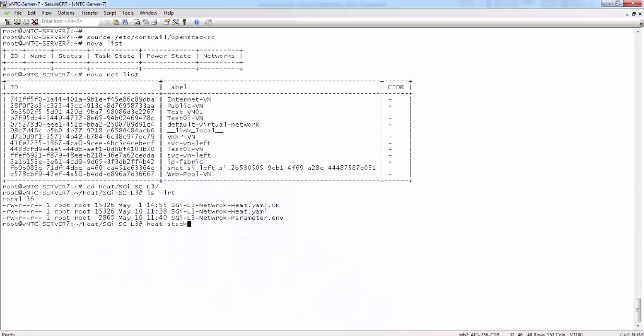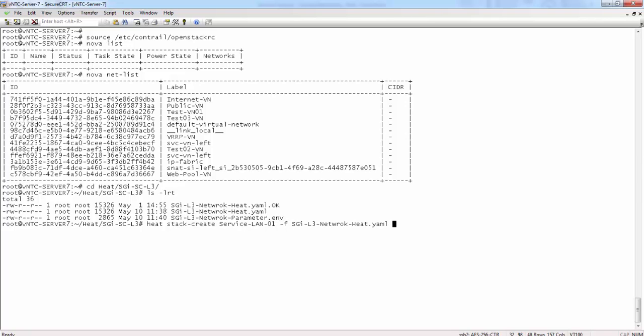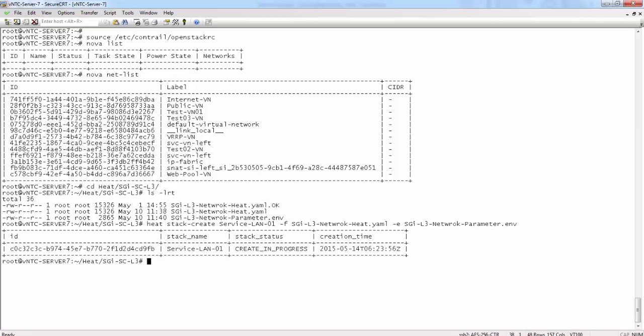Now let's move to the heat templates and create a new stack using heat-stack-create and the stack name we used in this demo is service-lan-01. We are using SGI L3 network heat.yaml and respective parameter file to orchestrate the whole use case for the SGI service VLAN in virtual EPC environment.